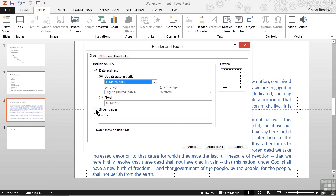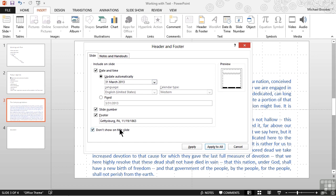We can also choose to show the slide numbers on the slide. What we specifically want to do is type in some footer information, so we'll check the box for footer and type what we want to show. We'll type in "Gettysburg, PA, November 19th, 1863." One option I really appreciate is the ability to say don't show any of this on title slides, since title slides usually provide this type of information as part of their content. Once we have everything configured, we can apply it to every slide or just this slide — since this is only appropriate for this slide, we'll click apply.